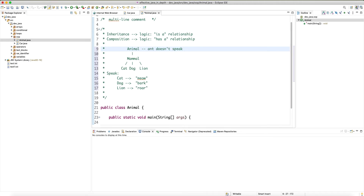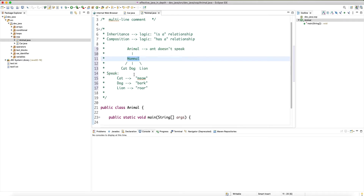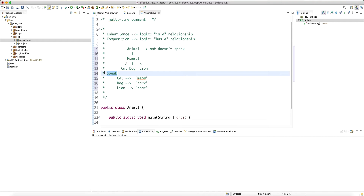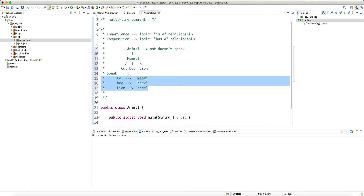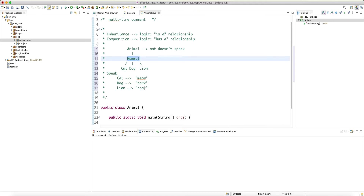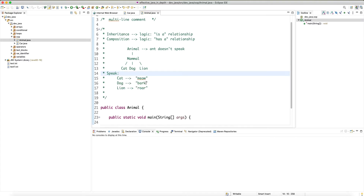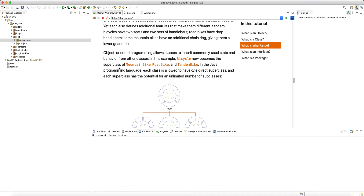Every mammal can speak, but they speak in different ways. In OOP lingo, all these different mammals share the same functionality 'speak', but the implementation of that functionality is different. So we define 'speak' as a method in Mammal — or as an abstract method, meaning there is no default behavior and everyone must provide their own implementation. This way each type implements its own unique behavior.